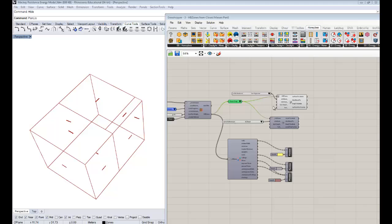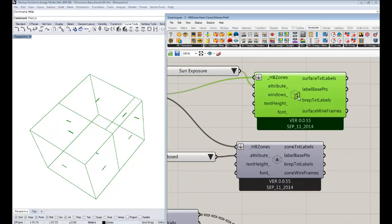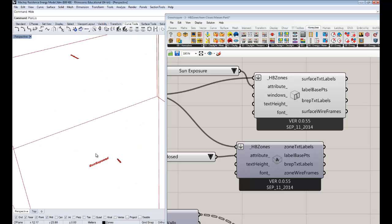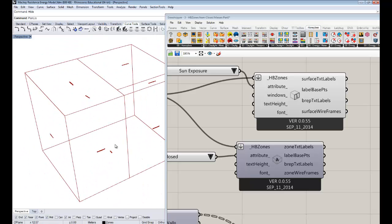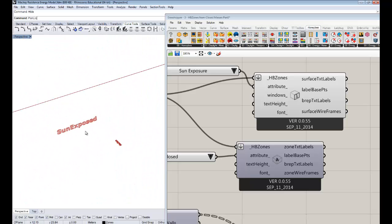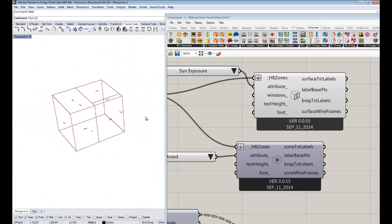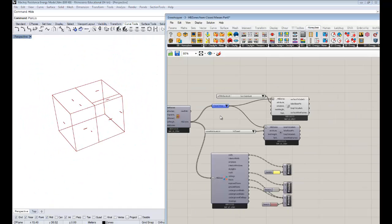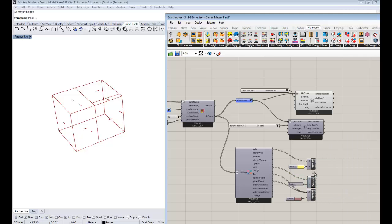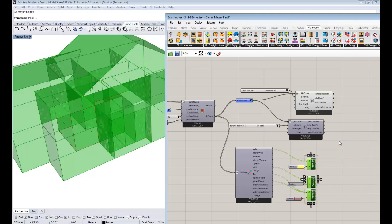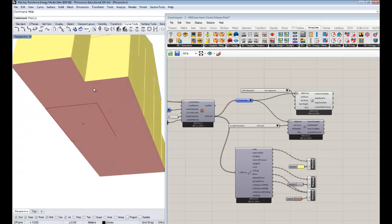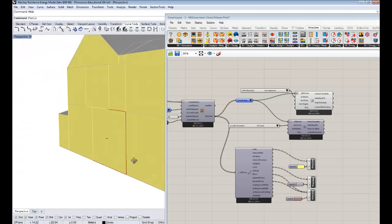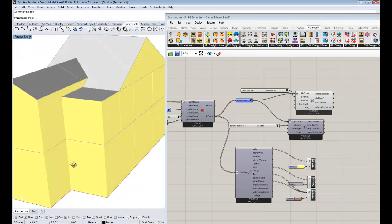If you guys watched the last one, you'll know that we were using the zone labelers and the surface labelers to get a sense of what was being assigned to our zones. We discovered that some of the surfaces were sun-exposed when they really should be interior. That zone has most of those surfaces dead in the center of the building, and yet they were sun-exposed.